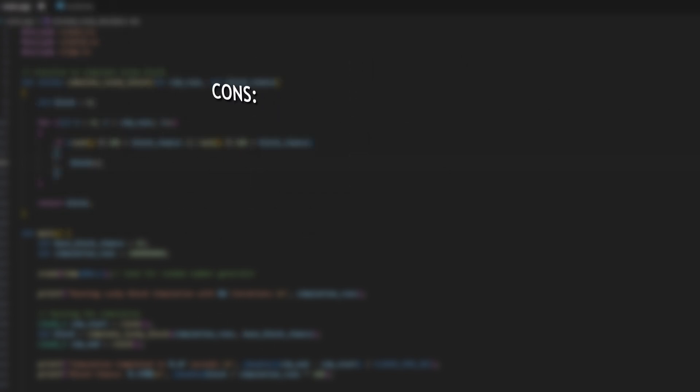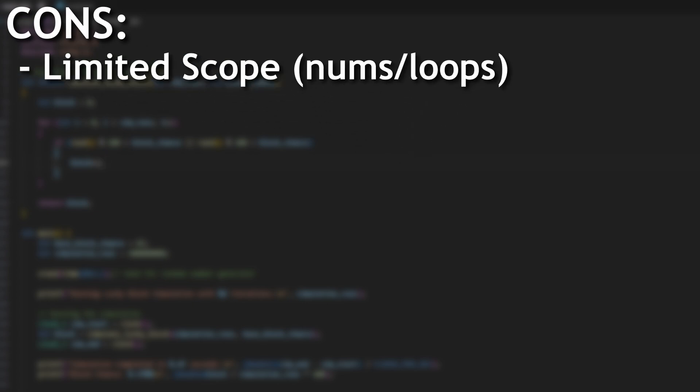Okay on to the cons now. It's not all sunshine and rainbows. The biggest con is there is limited scope. Not all Python code can benefit from Numba. As I said it works best with loops and numerically intensive tasks.